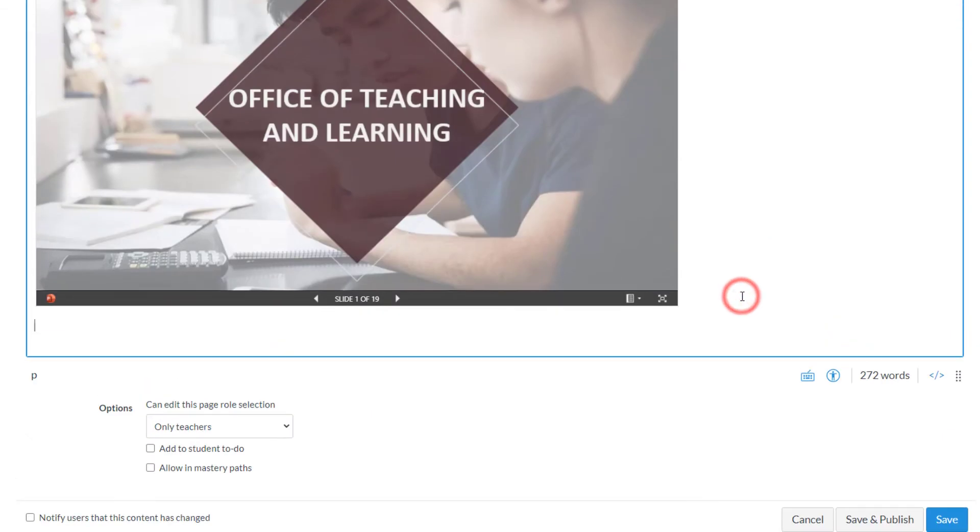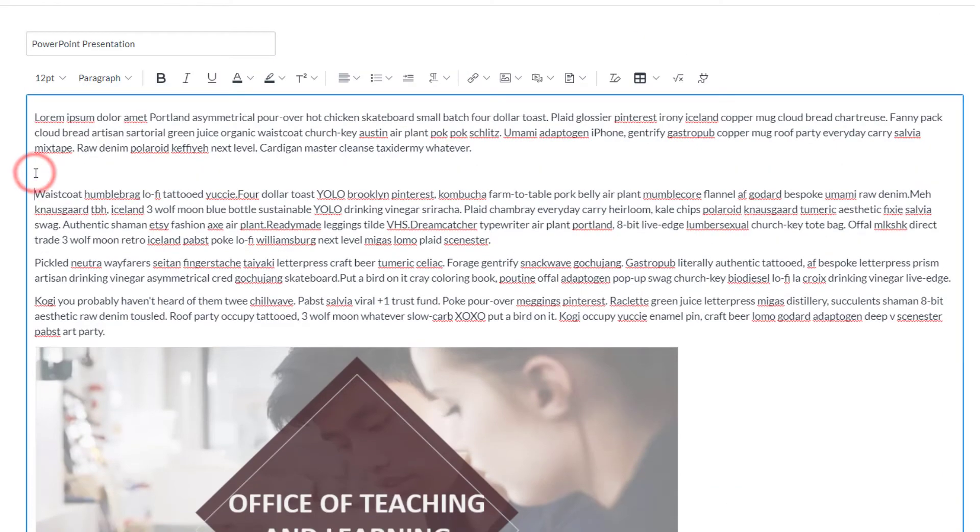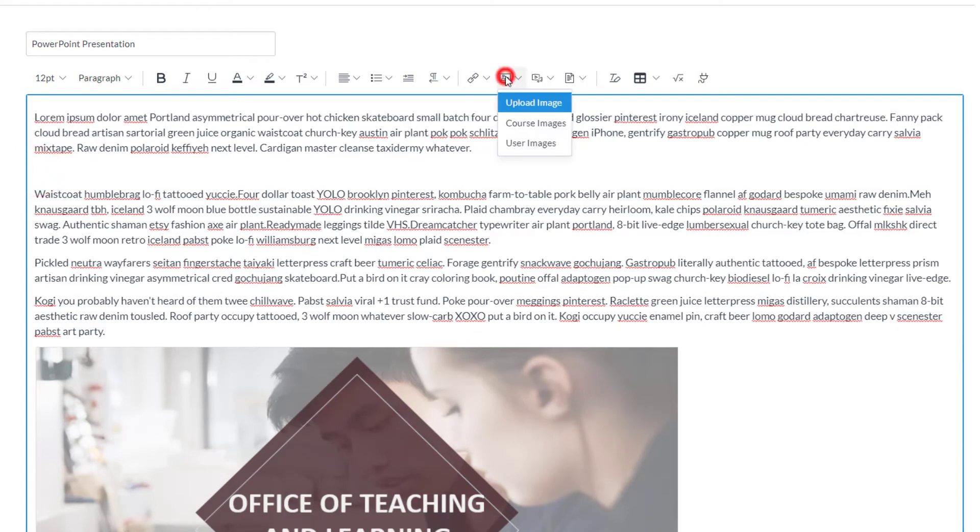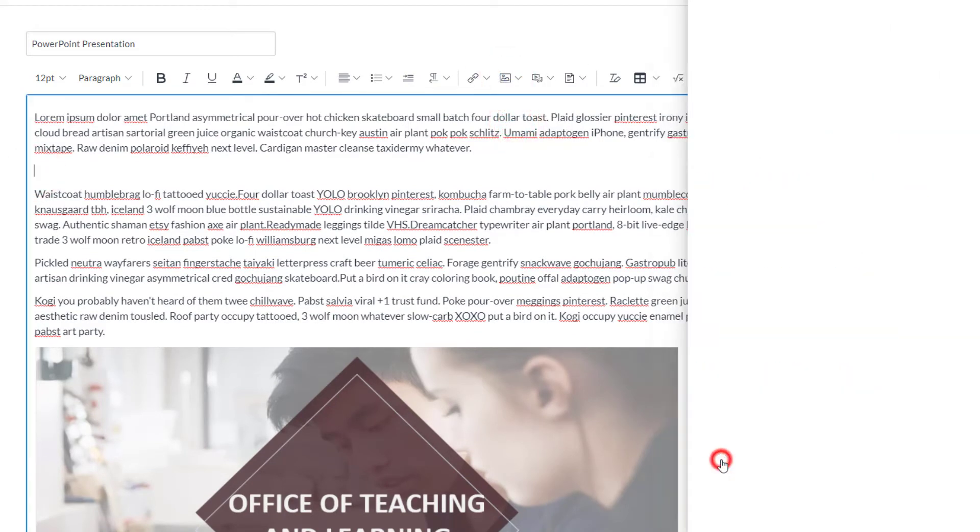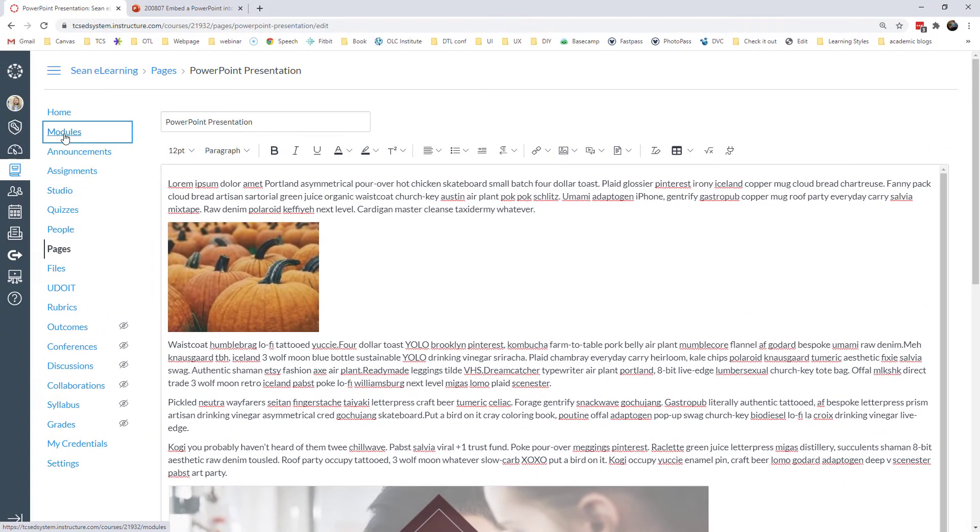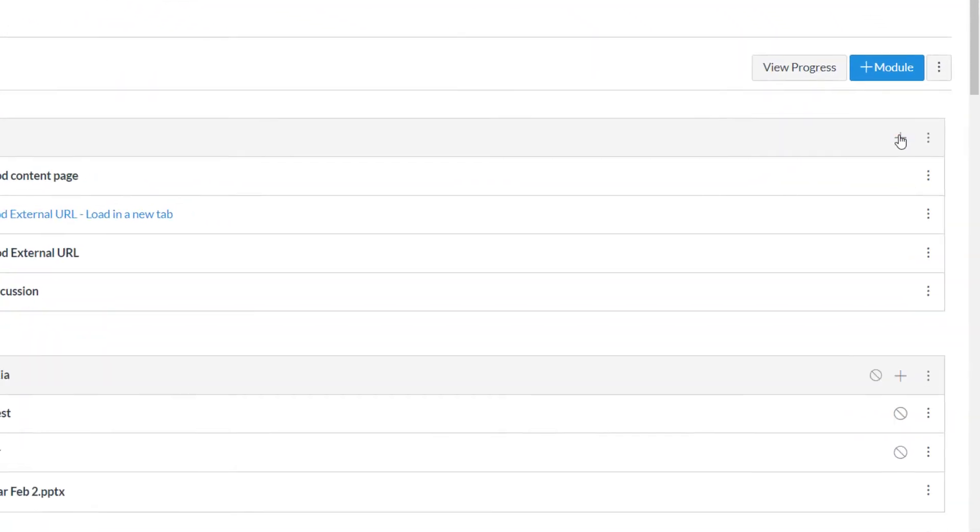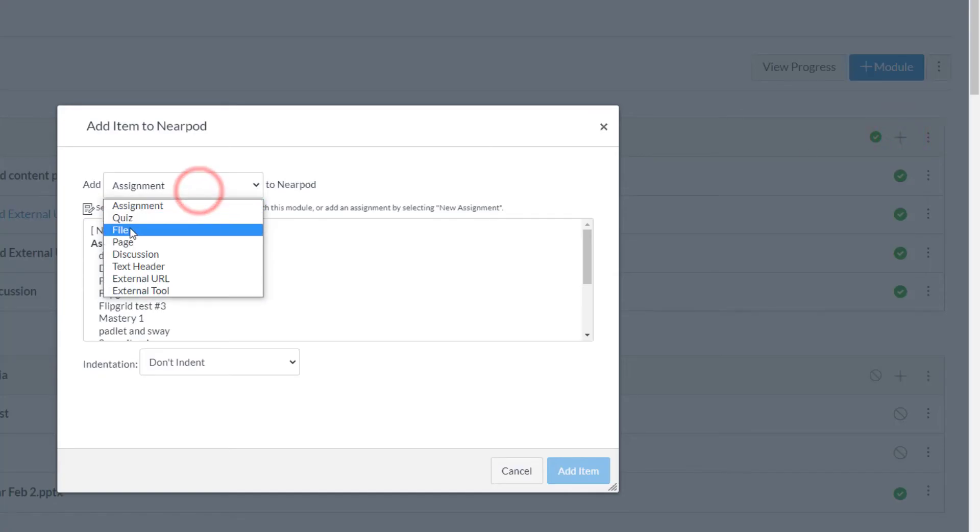And so now my slide becomes part of the content of the course. Otherwise I could go over to Modules and create a file page. If I uploaded the PowerPoint into my Canvas files, then I can click on the files and add that as an item.